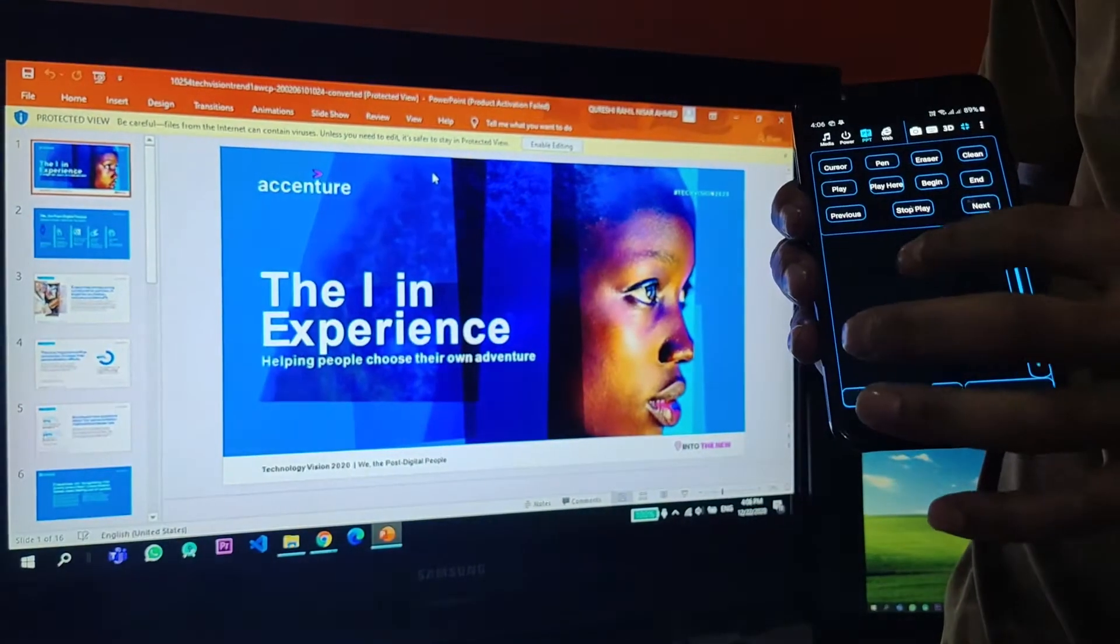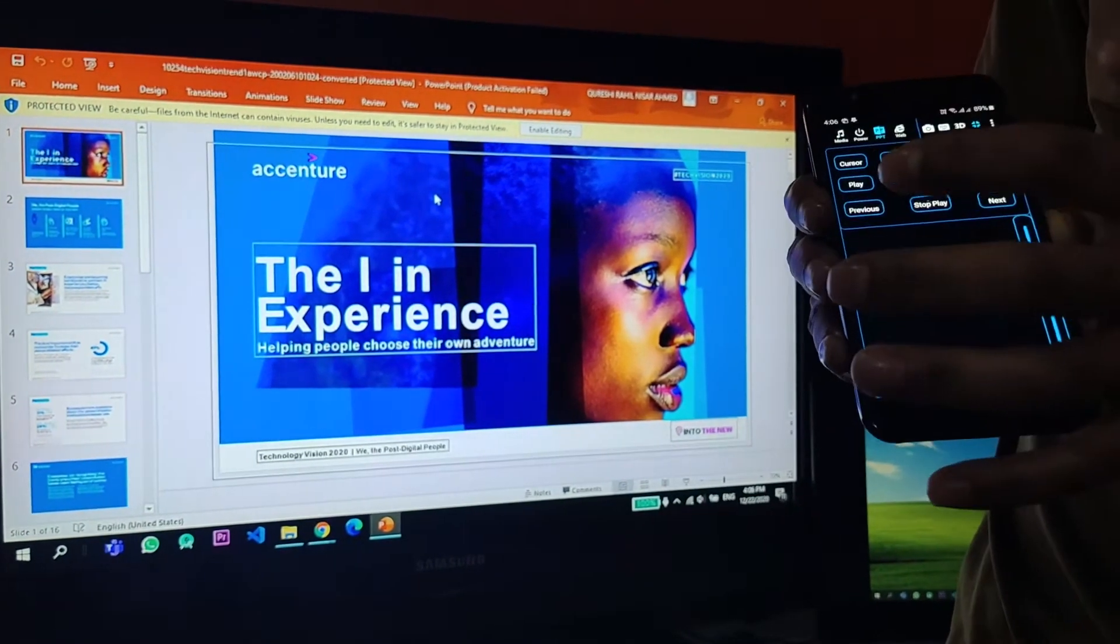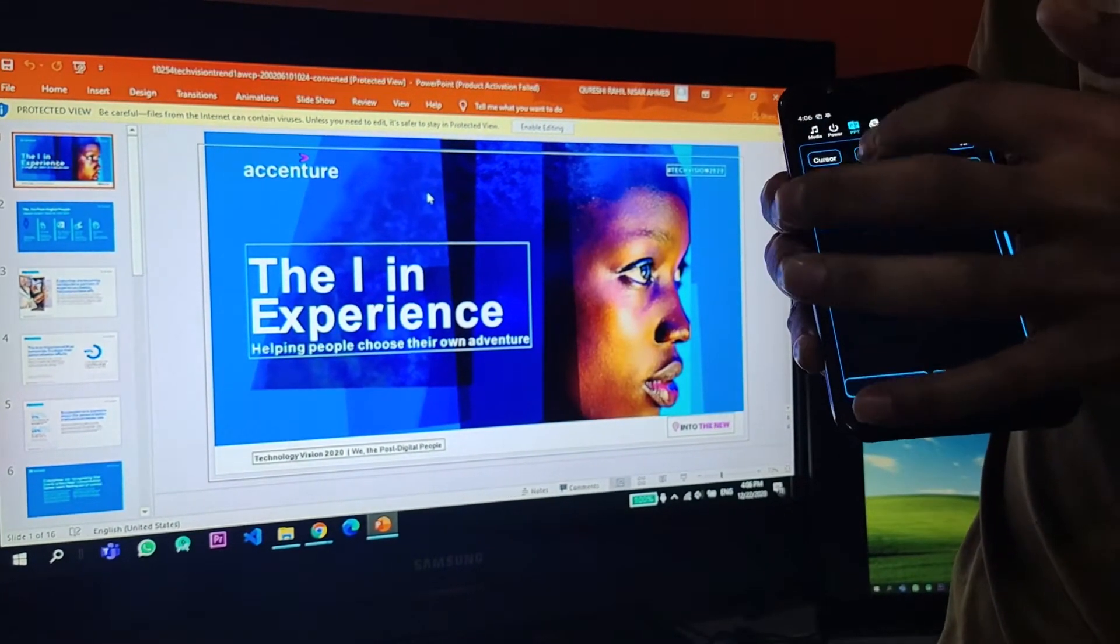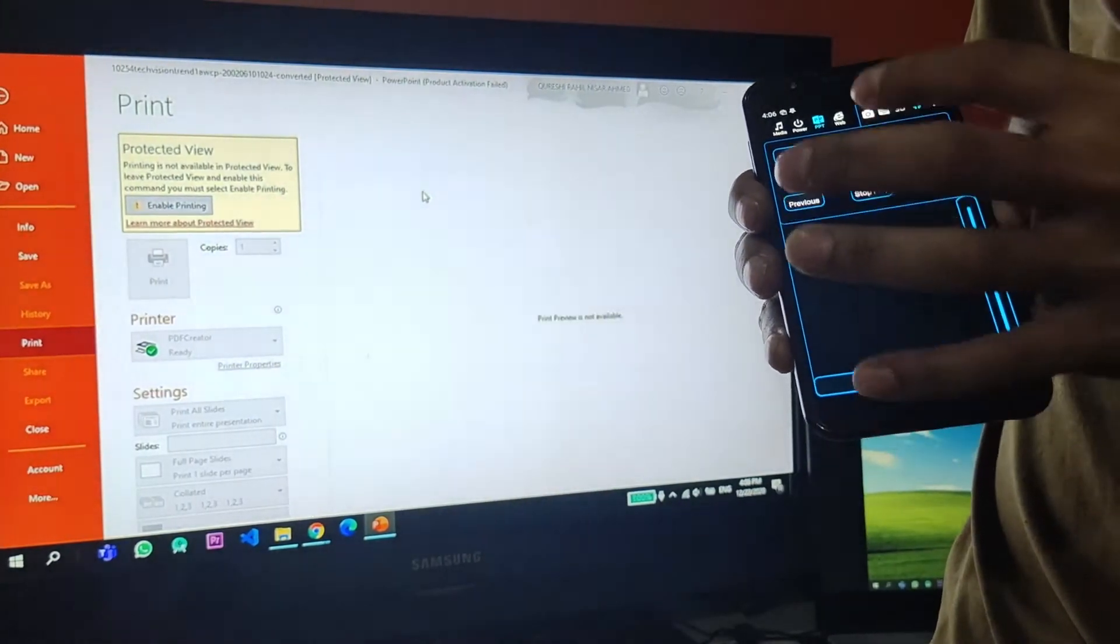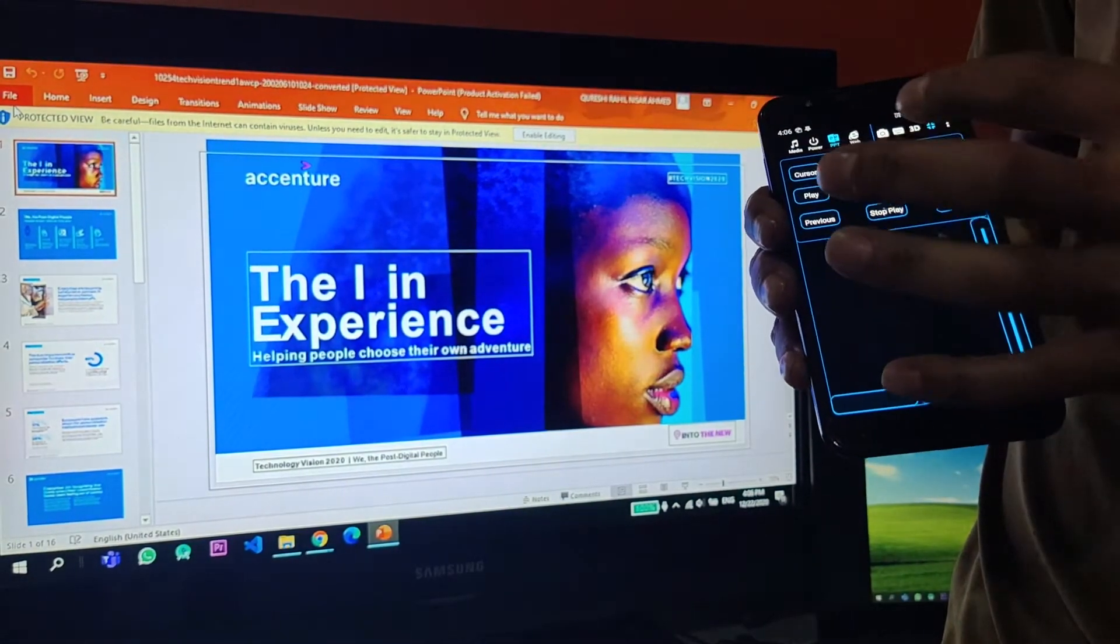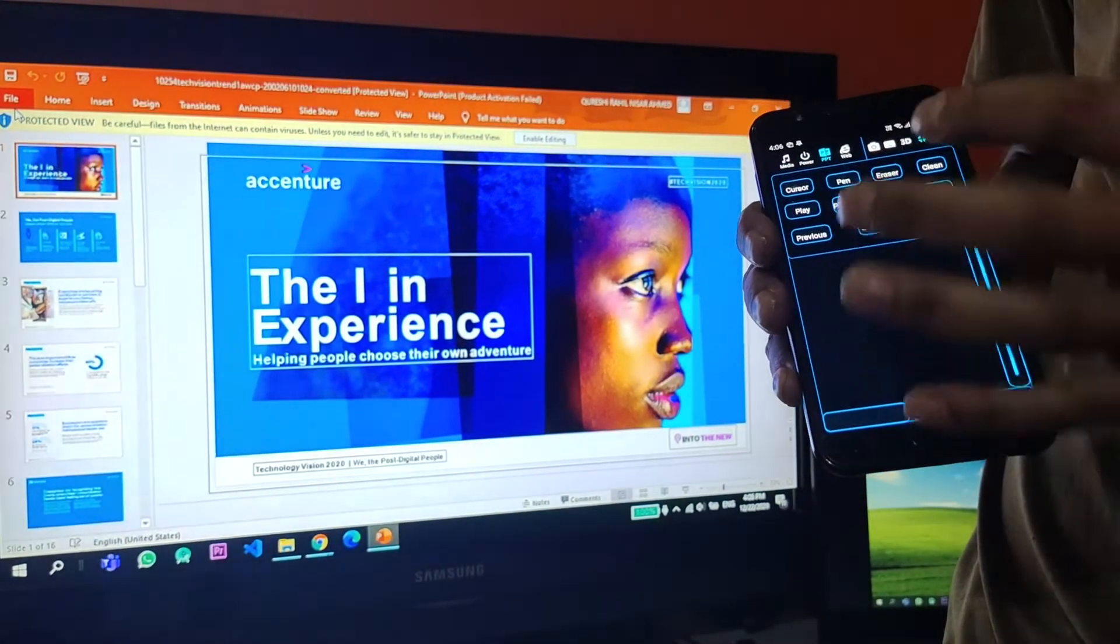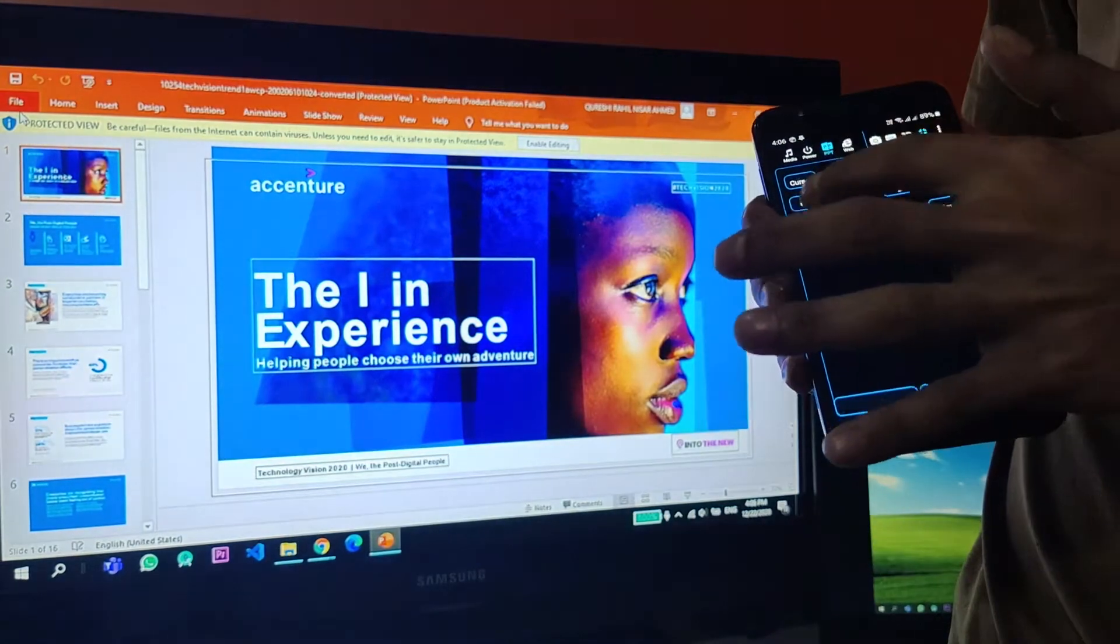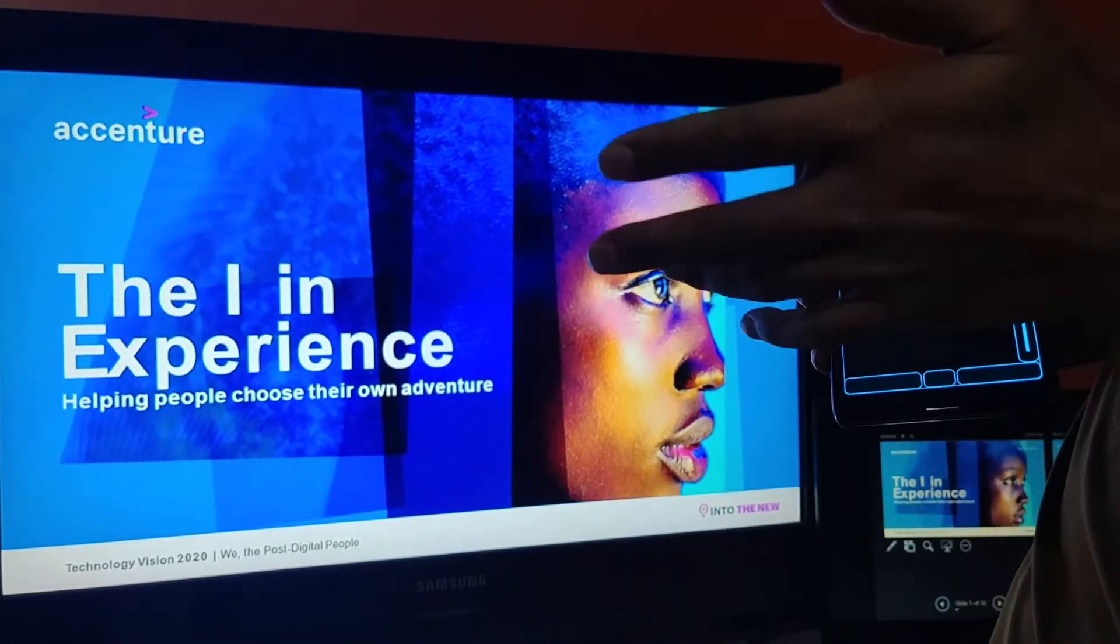This is the cursor button that does nothing. The pen button brings up the print page, so that is not what you use for. And this button too does nothing. And this button also. The play button maximizes or full screens the PPT.